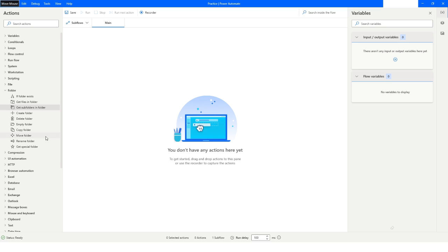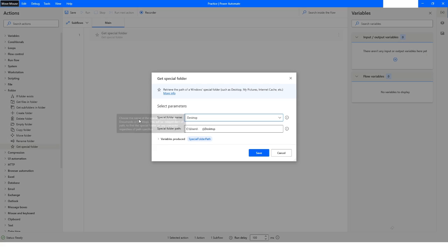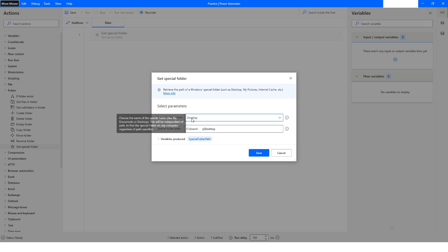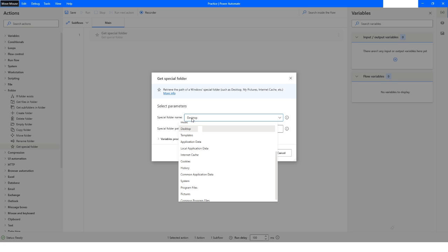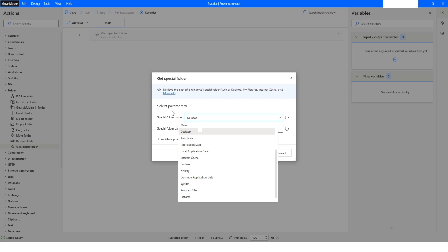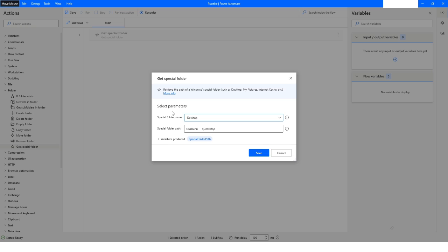First, we will use the Get Special Folder action. As I have told in my previous video, it gives a direct path to the Desktop, Documents, Application Data, and all other folders on your machine. You can choose those names and get the direct path of that folder on any machine. Then I will click on Save.